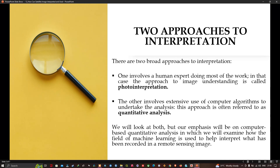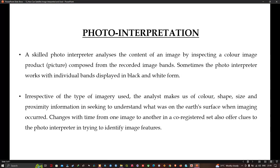Now let's start with photo interpretation. A skilled photo interpreter analyzes the content of an image by inspecting the color image product composed from the recorded image bands, or sometimes with individual bands displayed in black and white form. Irrespective of the type of imagery used, the analyst makes use of color, shape, size, and proximity information in seeking to understand what was on the earth's surface when the imaging occurred.